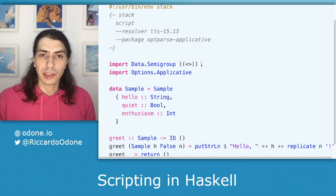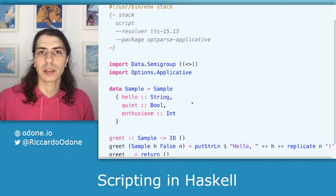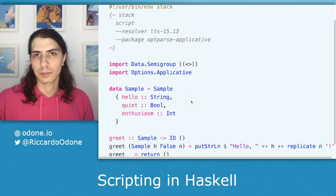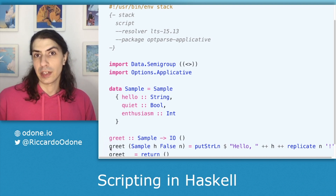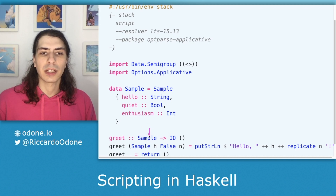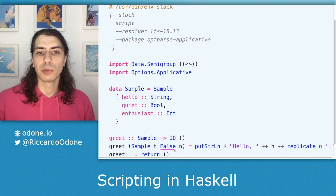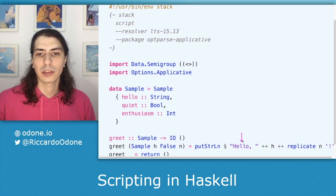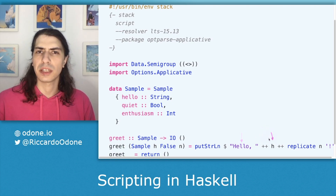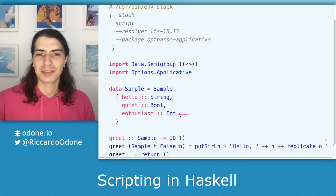So we have two imports here — this is all we need — and one custom data type, which is pretty much describing the arguments passed from the command line. Here below is the greet function, which is the function in charge of printing to screen the final string. As we can see, it's taking our command line arguments and doing an IO action. In particular, whenever the quiet boolean value is false, we print the hello string with the passed name, which was the hello argument, and we concatenate to that as many exclamation marks as the amount of enthusiasm we have.